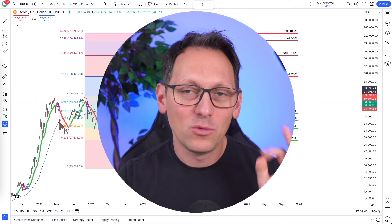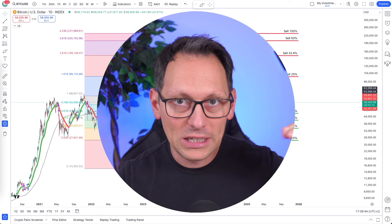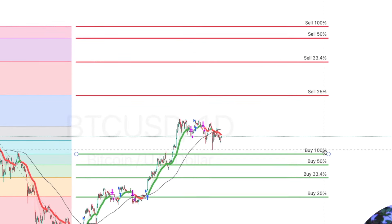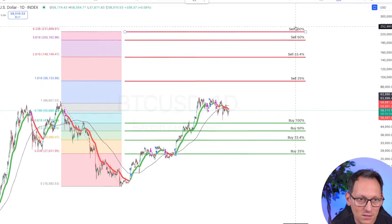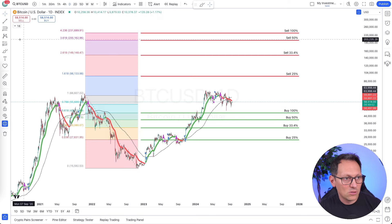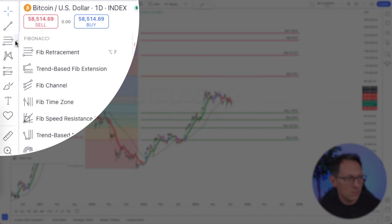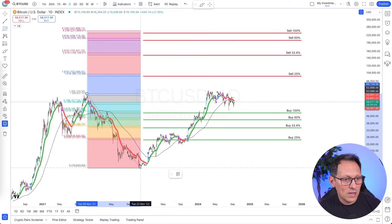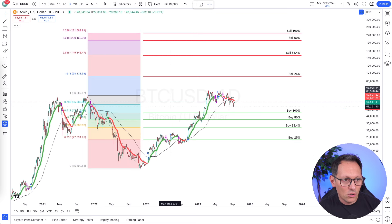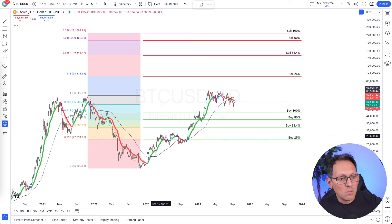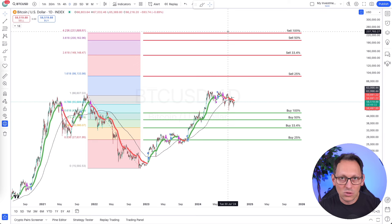I want to show you a situation where you want to ease into a position with trend lines and then ease out. You have these four lines where you want to buy and these four lines where you want to sell. I have decided the lines to be where the Fibonacci retracement lines are — so I take the Fibonacci retracement, click on the top, drag it to the bottom, and you get what I have right here. The idea is to buy at strategic levels and then sell at strategic levels.